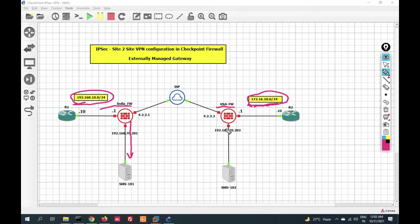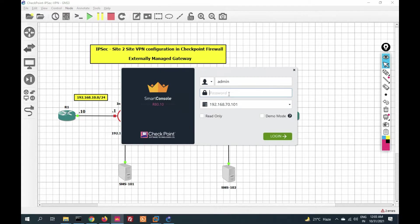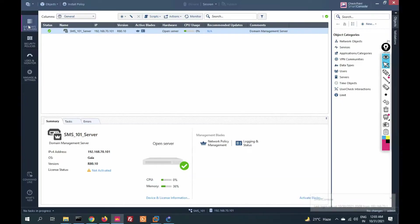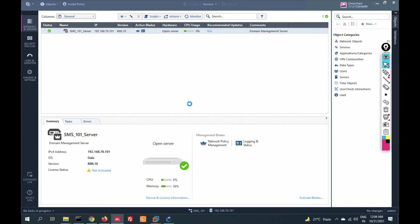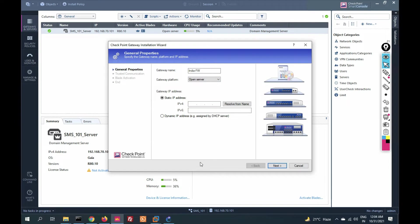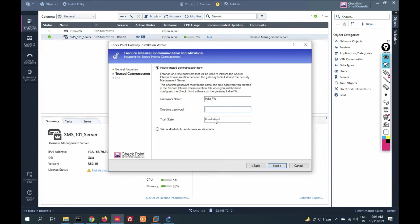Let's start configuration. First we will add the India gateway to management server 101 and the USA gateway to management server 102. Go to SmartDashboard and log in to management server 101 — this is my India management server. Click to add a gateway, select wizard mode, choose the India firewall platform, open server, and provide the IP address of the gateway: 70.201. Click next and provide the SIC key, then click next.